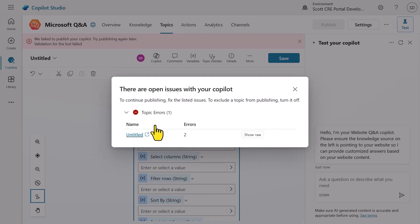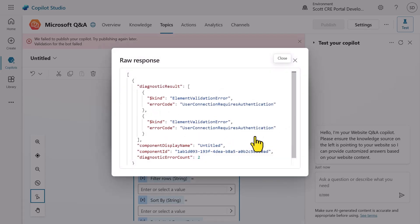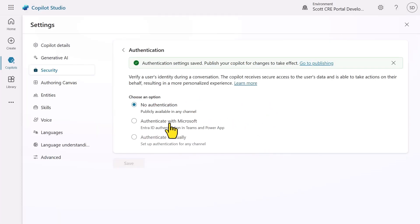Let's go ahead and try and publish our agent to see what happens. You can see here that we can't publish our agent because it requires the identity of the user to call the Dataverse connector, but we've currently selected no authentication, which brings us to the default setting, authenticate with Microsoft.